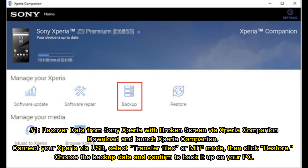Number 1: Recover data from Sony Xperia with broken screen via Xperia Companion. Download and launch Xperia Companion. Connect your Xperia via USB, select Transfer Files or MTP Mode, then click Restore. Choose the backup data and confirm to back it up on your PC.